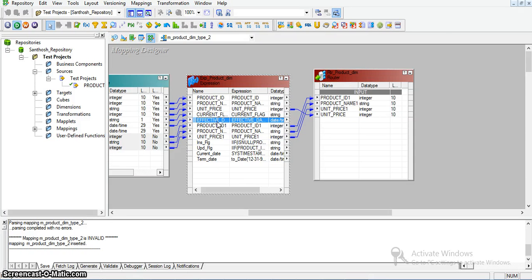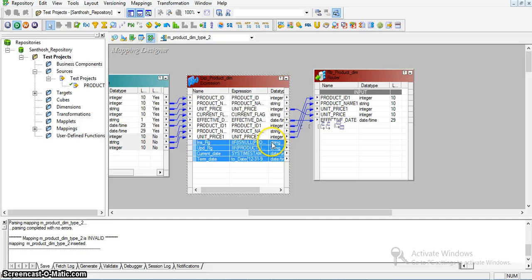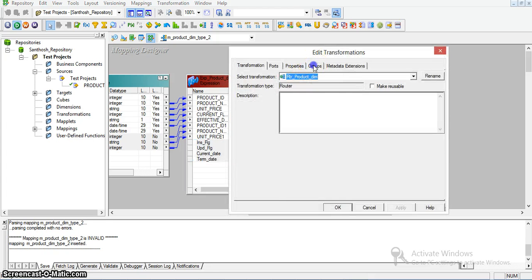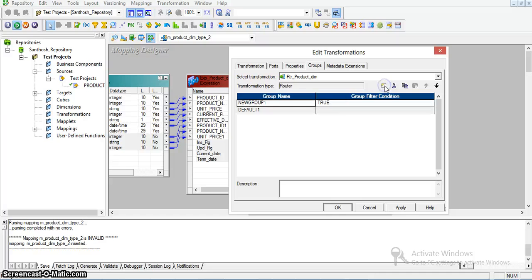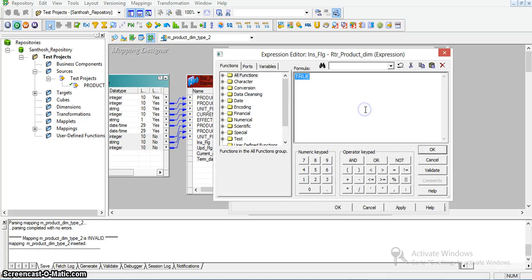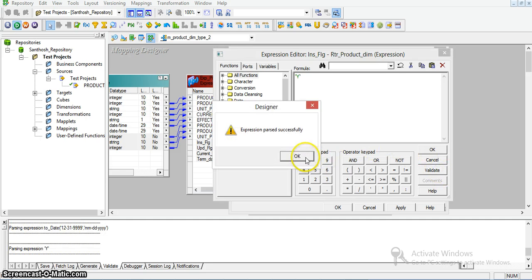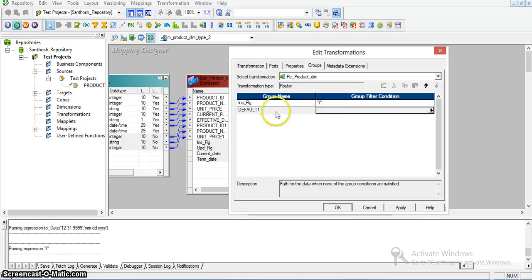We also need to map the effective date and the other core fields that we created. I am now creating a new group for insert operations and another new group for updates in the router transformation.